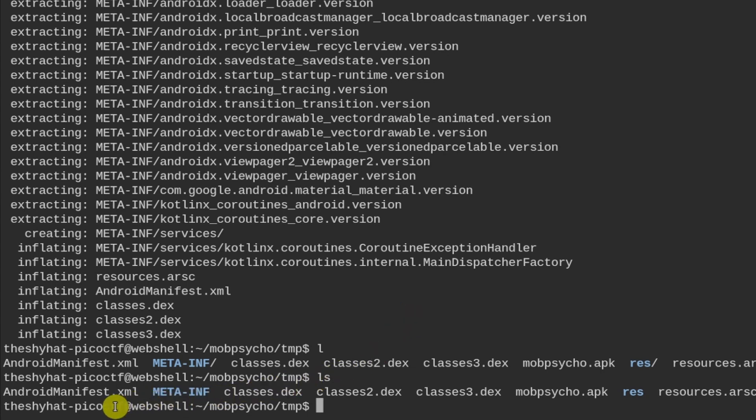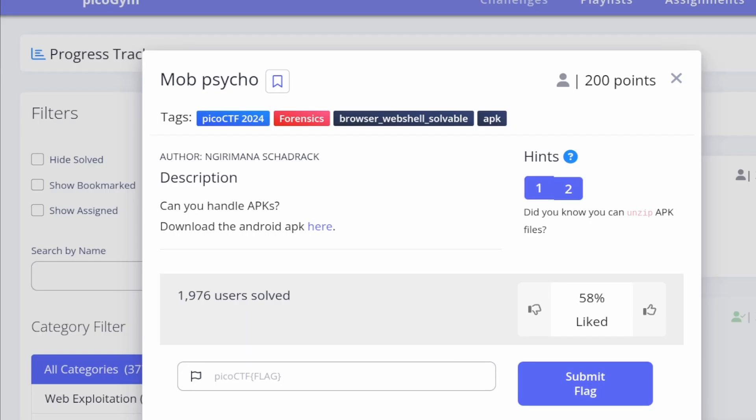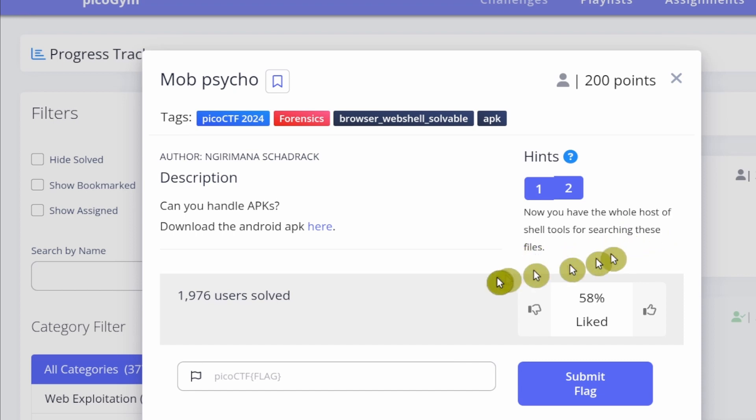Well, the problem is that there are multiple directories. And each one of these directories, there could be a few dozen files. So it's a bit difficult to manually search them all. So what we're going to do is we're going to take the second hint from this challenge right here that says, Now you have a whole host of shell tools for searching these files.